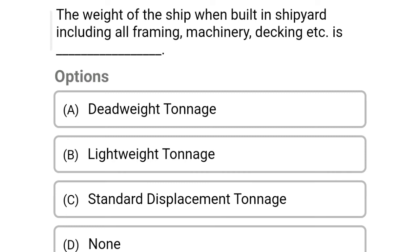Next question: the weight of a ship when built, including all forming machinery, decking, etc., is — Option A: deadweight tonnage, Option B: lightweight tonnage, Option C: standard displacement tonnage, Option D: none. The correct answer is Option B, lightweight tonnage.